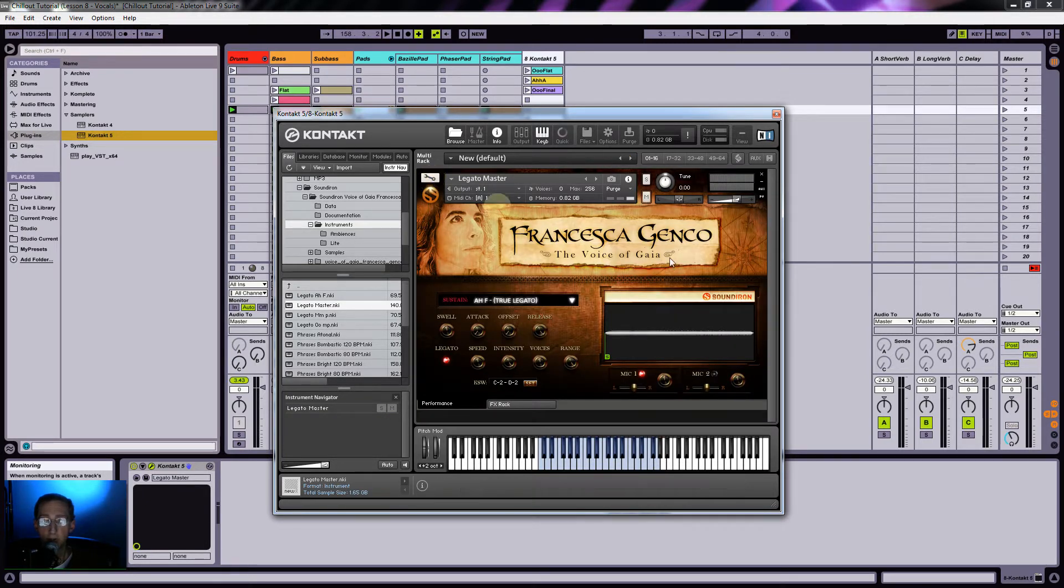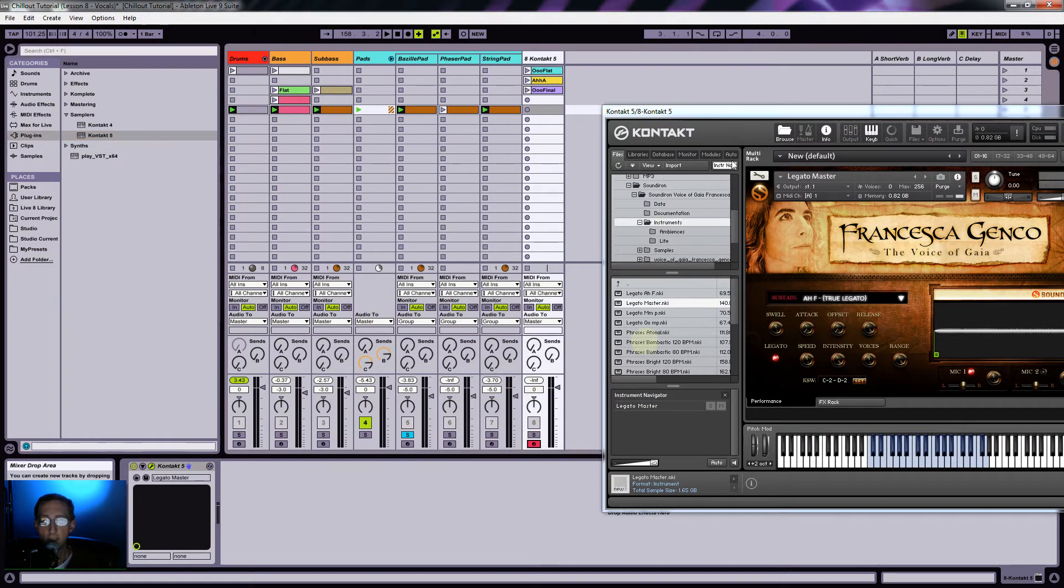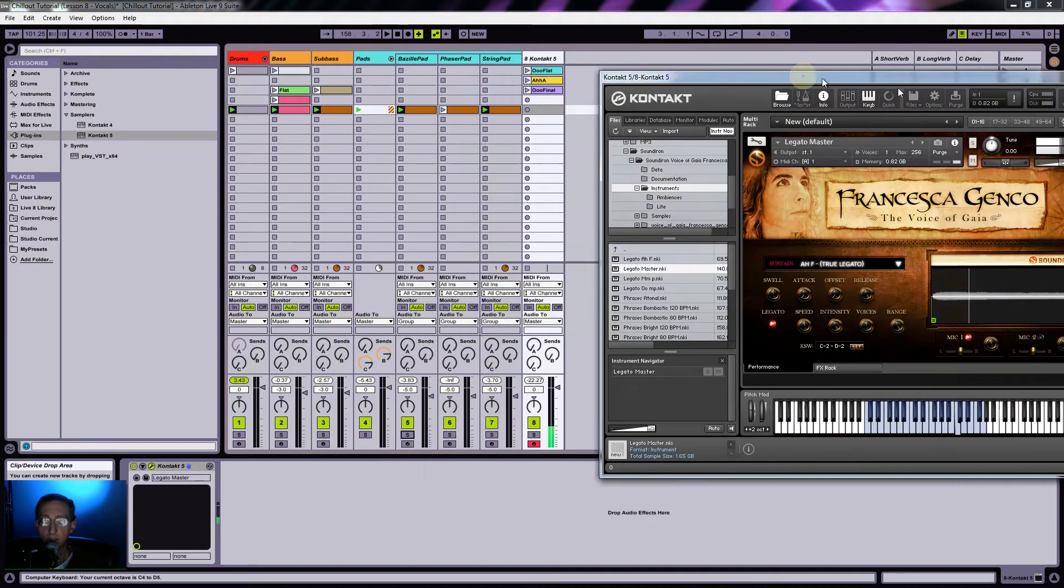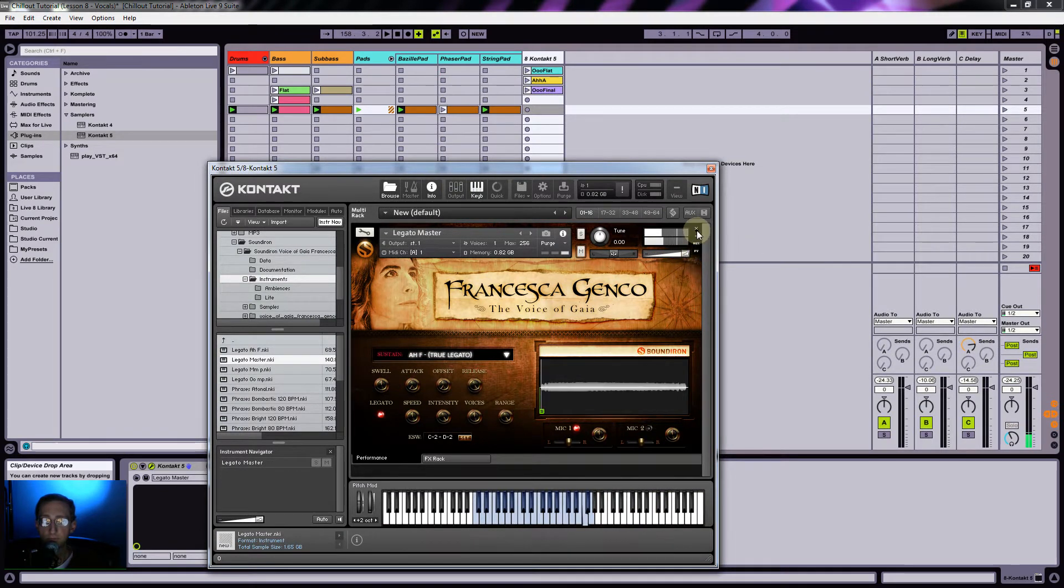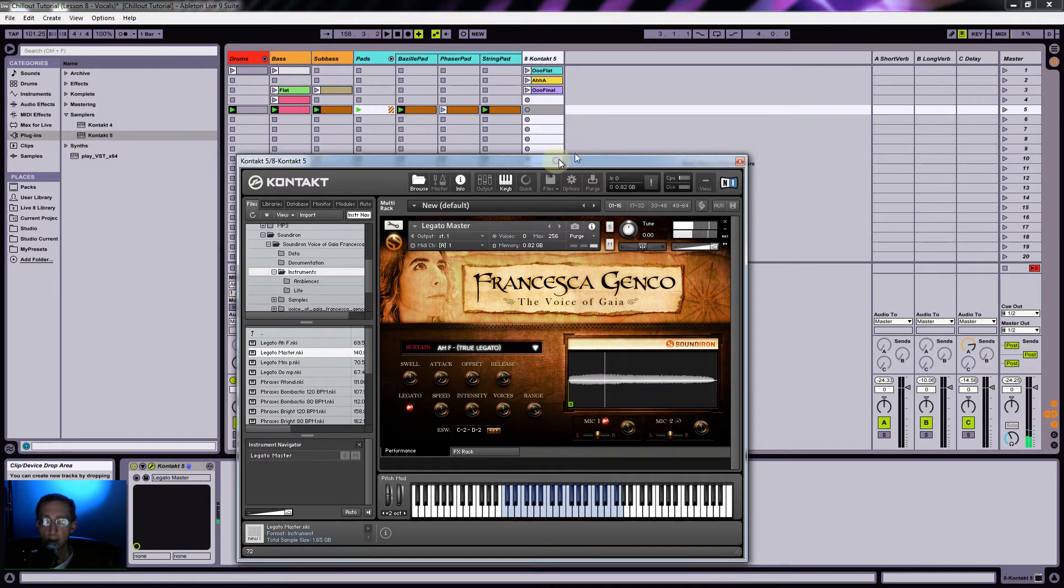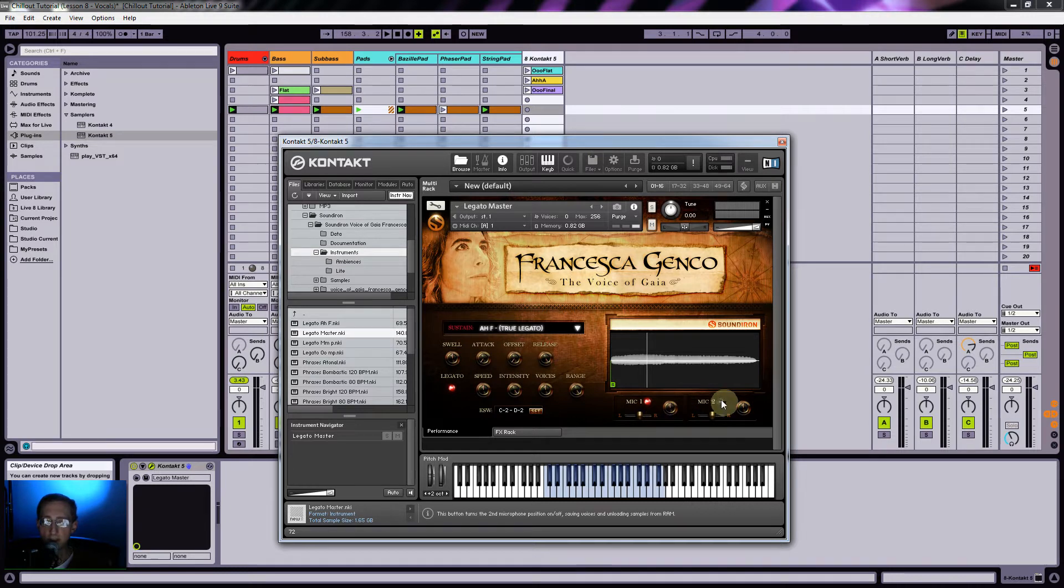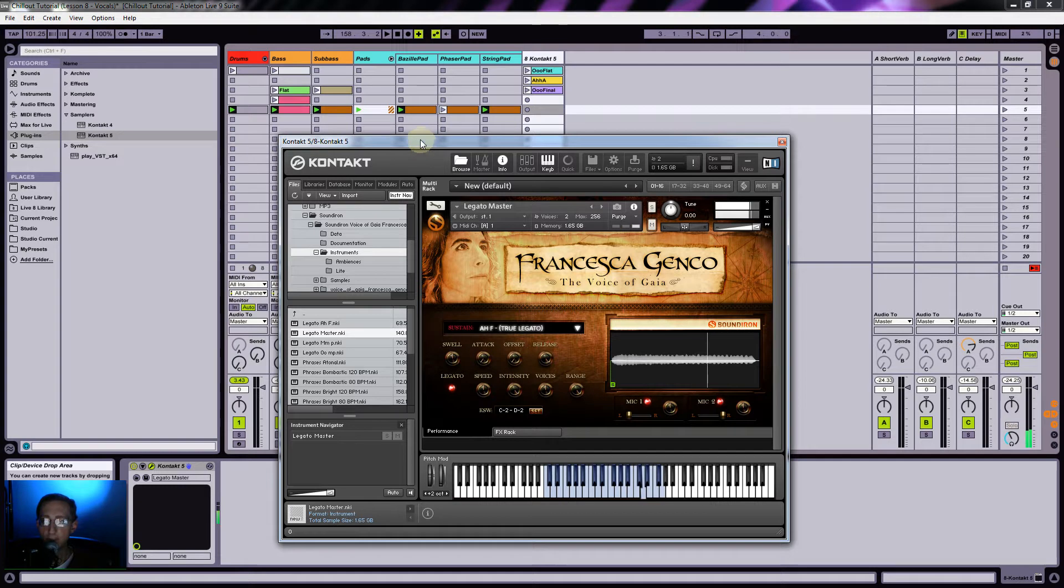Okay, so with this particular library, they set it up really nicely. First of all, it's really super quiet, so I'm going to turn up the output. We can turn on mic two and then pan these across from each other, which adds a little bit of a stereo effect.